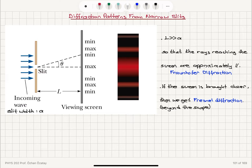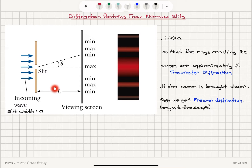If the parallel ray approximation doesn't hold and we bring the viewing screen close to the slit, we get a much more complicated situation called Fresnel diffraction, which is beyond the scope of this course. Here we only consider the Fraunhofer diffraction — the parallel ray approximation — when the viewing screen is placed very far compared to the slit width. This is the diffraction pattern from a narrow slit at a far-away screen.